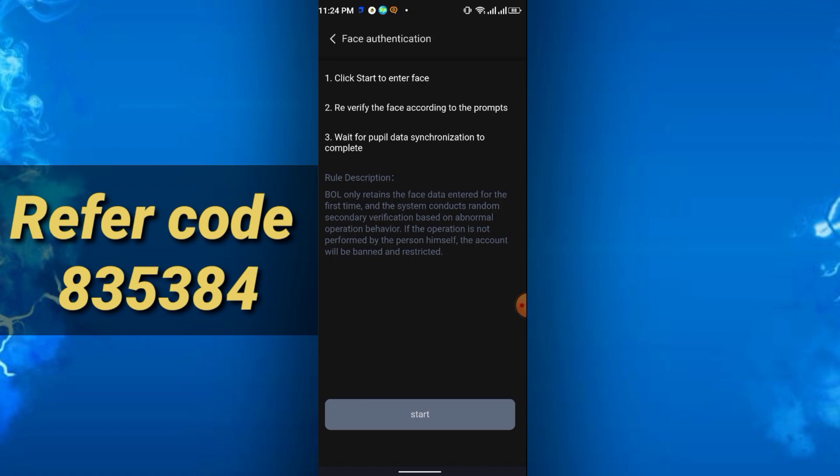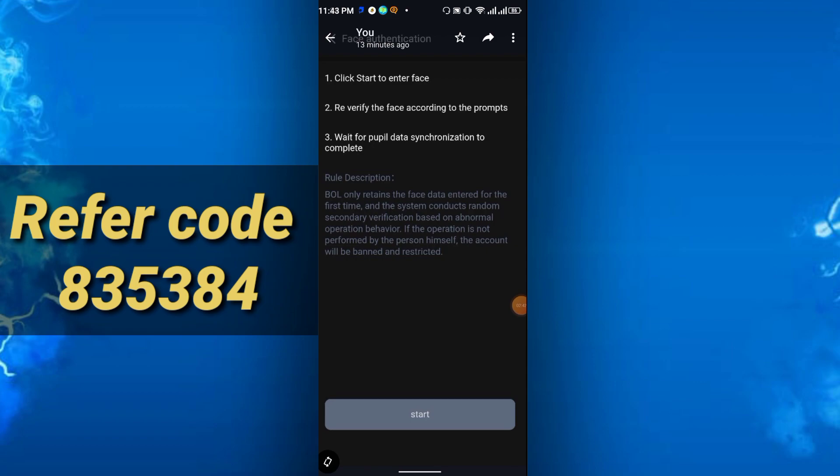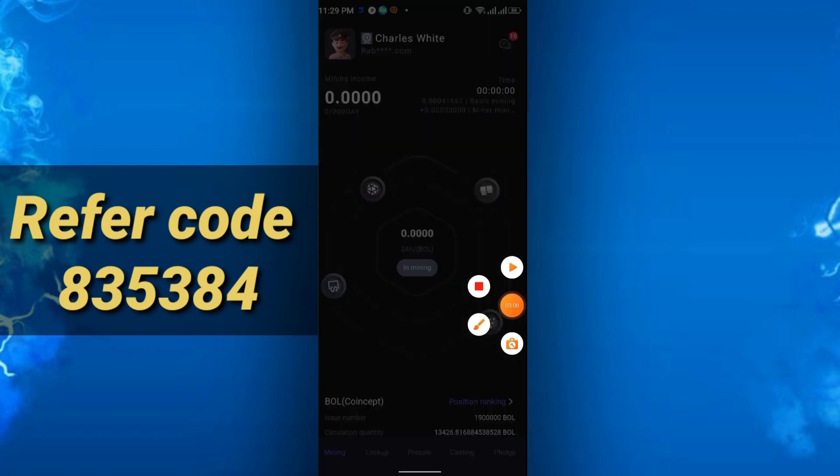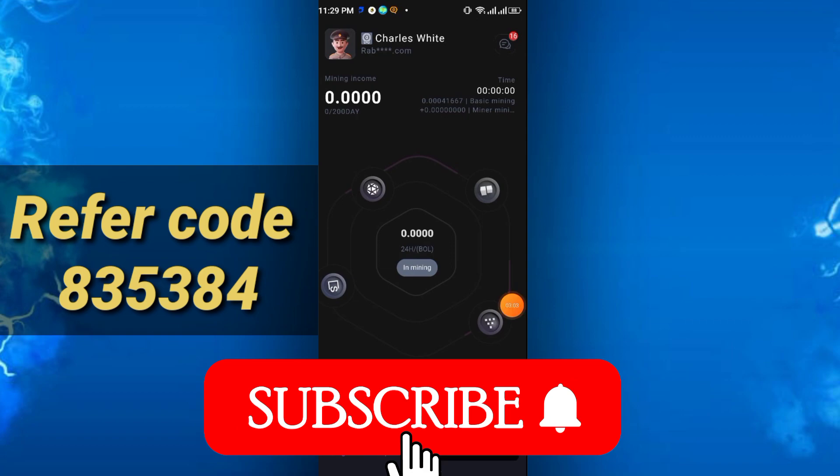You have to wait there at least a few seconds, 20 to 30 seconds maybe. Just wait there, and your face verification will complete. An announcement will show 'successfully face verified.' After that, they redirect you to the space, and your mining will be running for 24 hours.